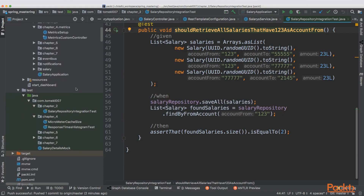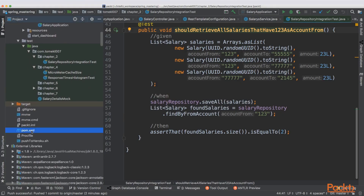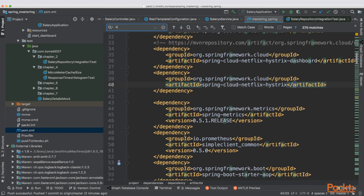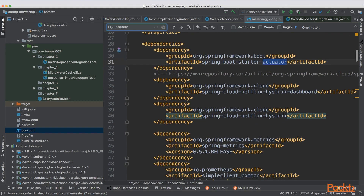Before we start we need to add the needed dependencies. In the pom.xml you need to add Actuator, which is the project that exposes endpoints used to diagnose our application.